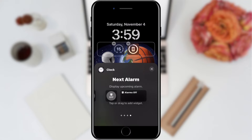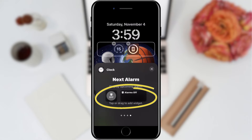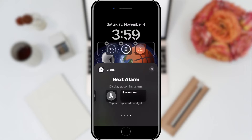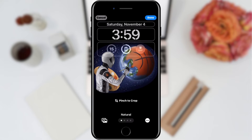Here we can choose the size of our widget. We tap on the one that suits us and that's it. All that's left is to go to the initial settings screen and tap the Done button located in the upper right corner to save our changes.